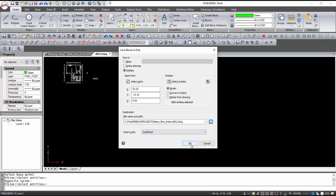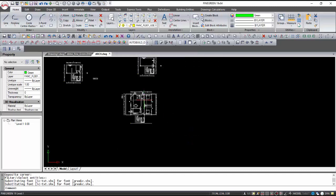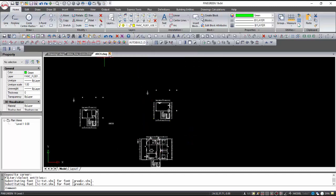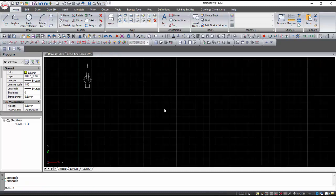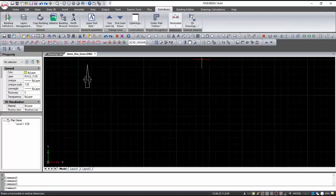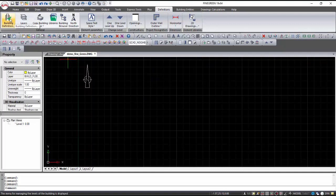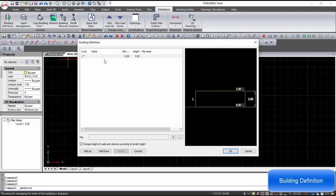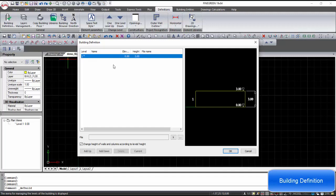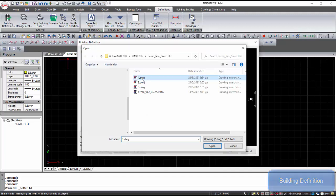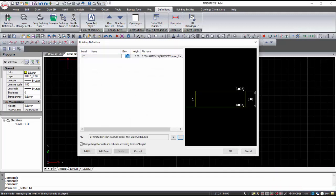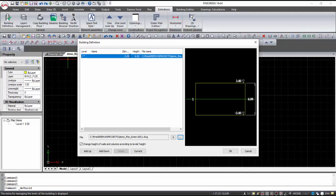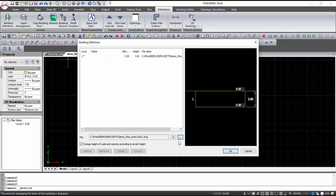When the process is finished, we can close the architectural drawing without saving. From the Definition menu, Building Definition, we can define each level by giving the xref file of the floor plan, the name, the height, and the elevation. By selecting Add Up or Down, we add a new level to the building. Repeating the same process completes the definition of the levels.